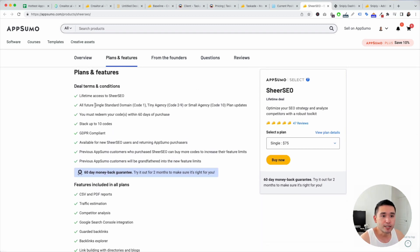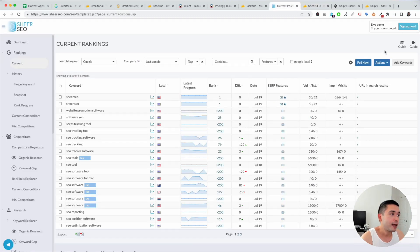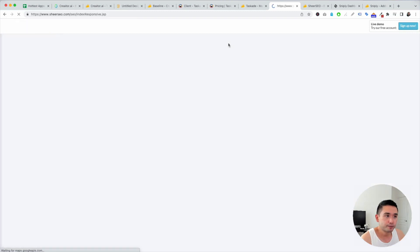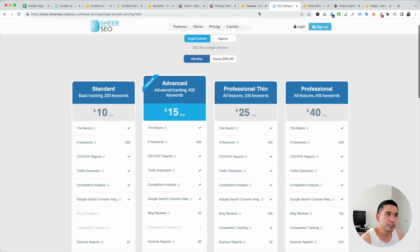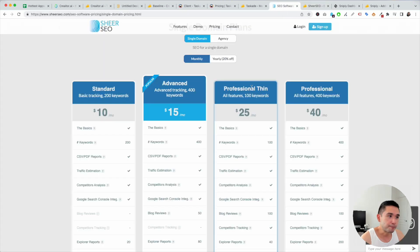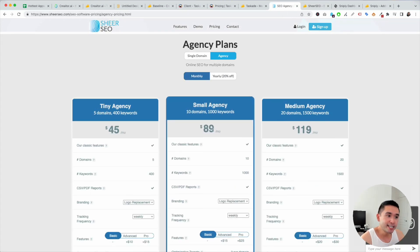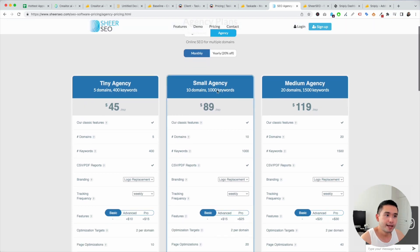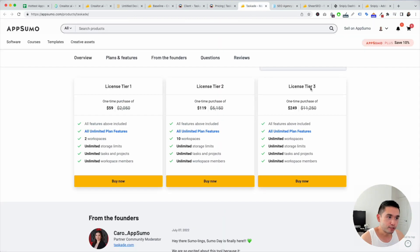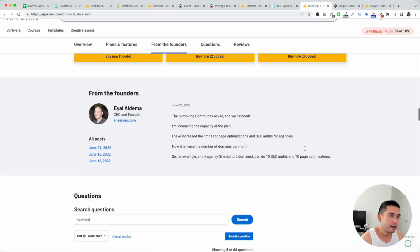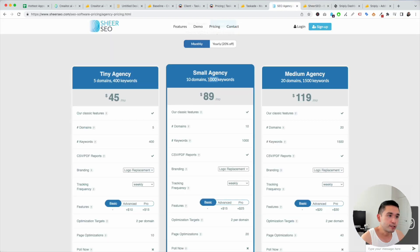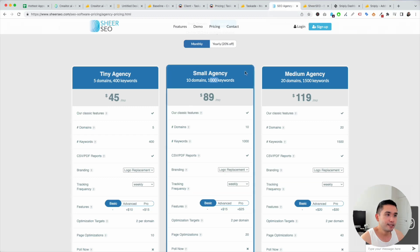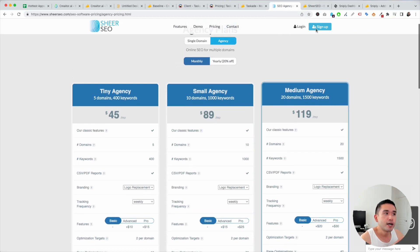Now, it is tied to all future single standard domain for code one, tiny agency code two to nine, or small agency code 10 plan updates. So let me log out of here. And let's just see their pricing. So on their page, with 10 codes, you get small agency. And that is right here, small agency, $89 per month, 10 domains, 1,000 keywords. So let's go here. 10 codes, 10 domains, 1,000 keywords. So in less than a year, seven, eight months, this will pay for itself. So definitely stack if you can.